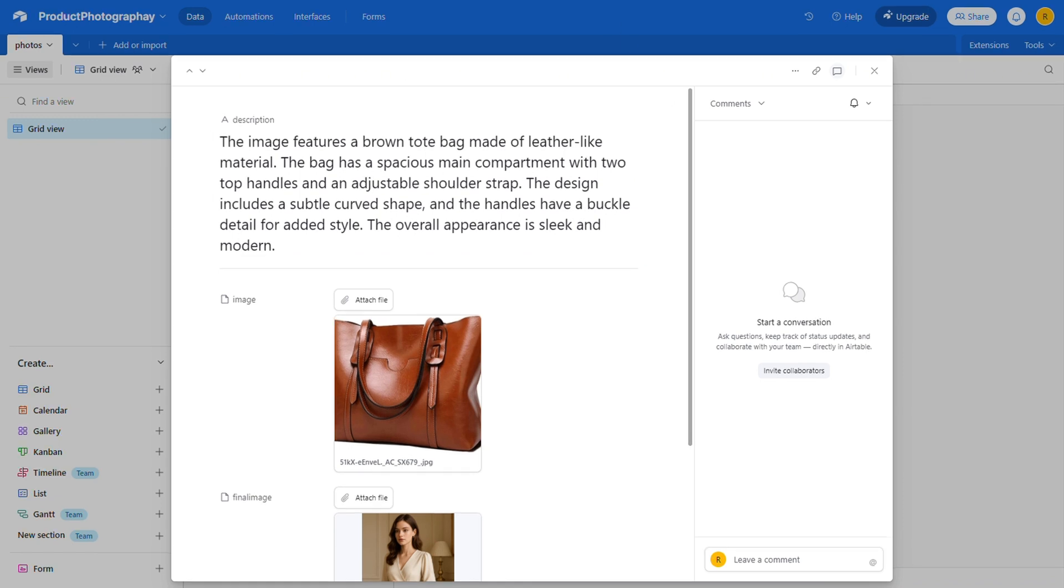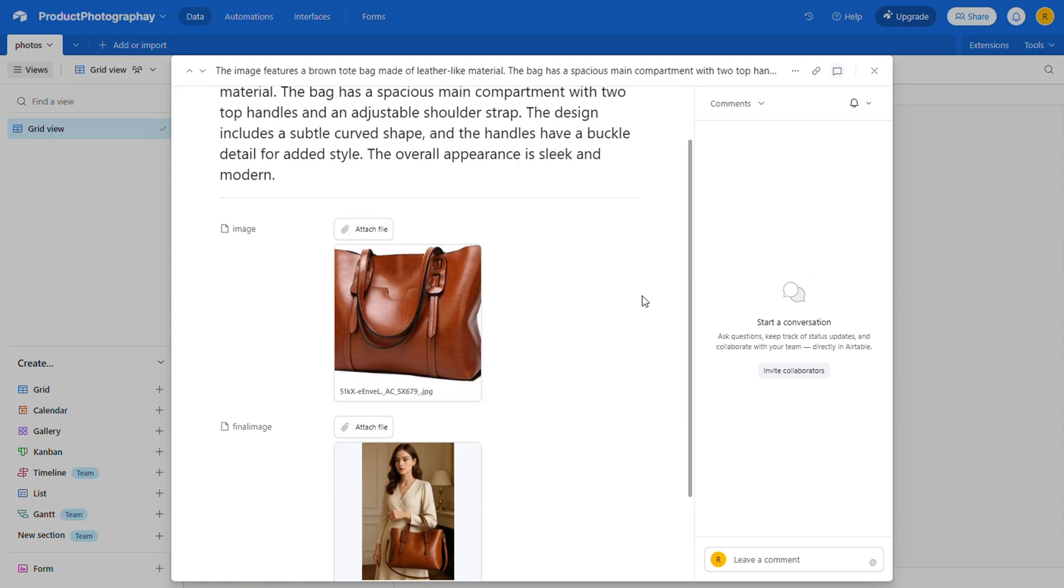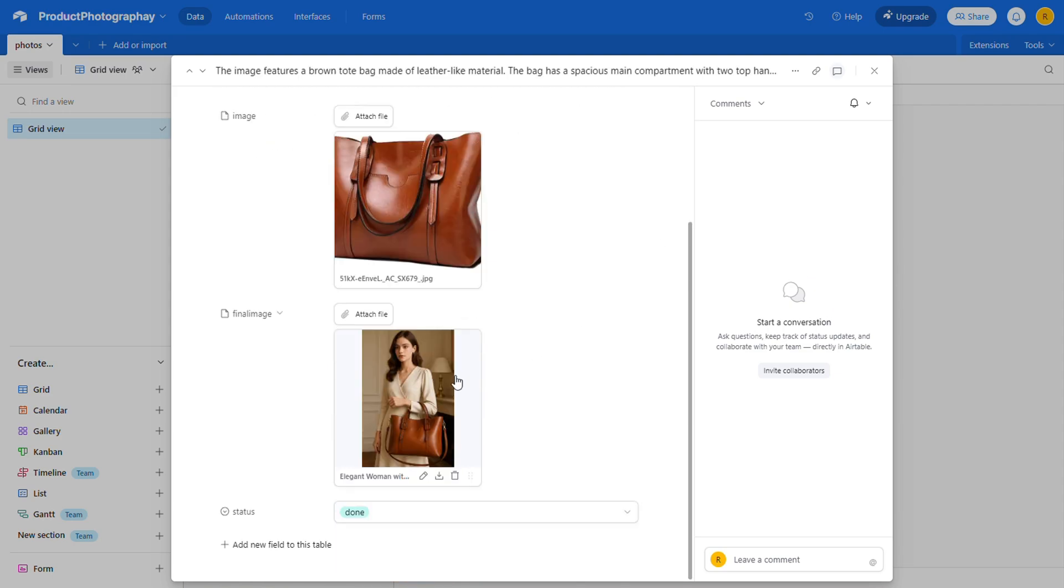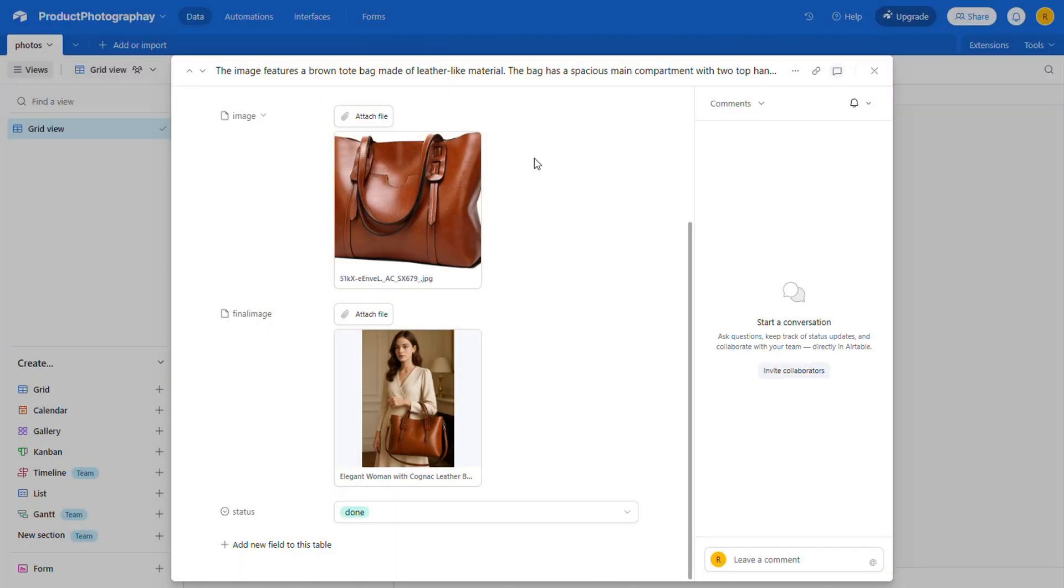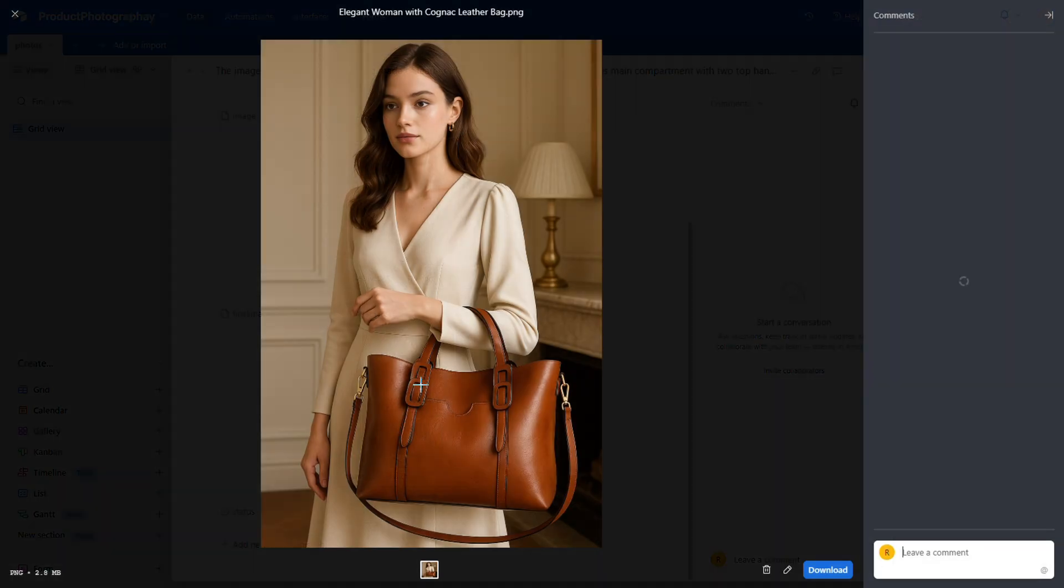Now, take a look at how much better this looks. If you were selling this bag, which image would you rather have on your website? This one, with the product shown on a person, looks way more dynamic than it just lying flat on a surface.